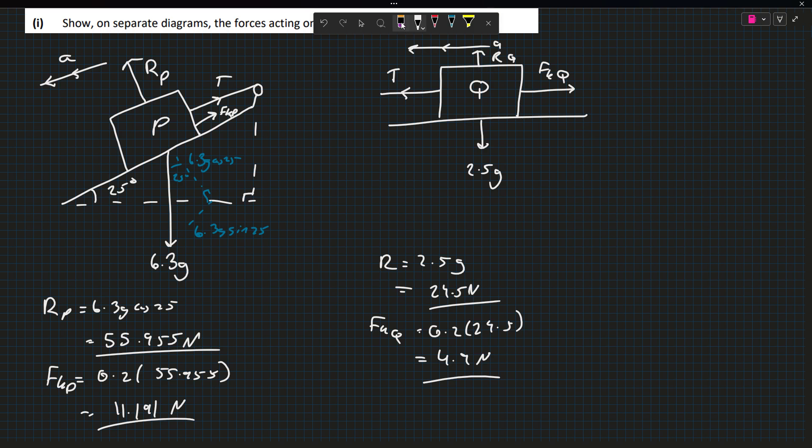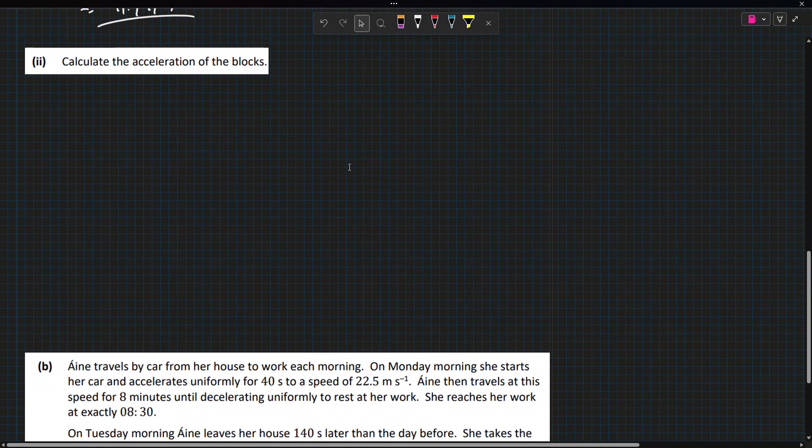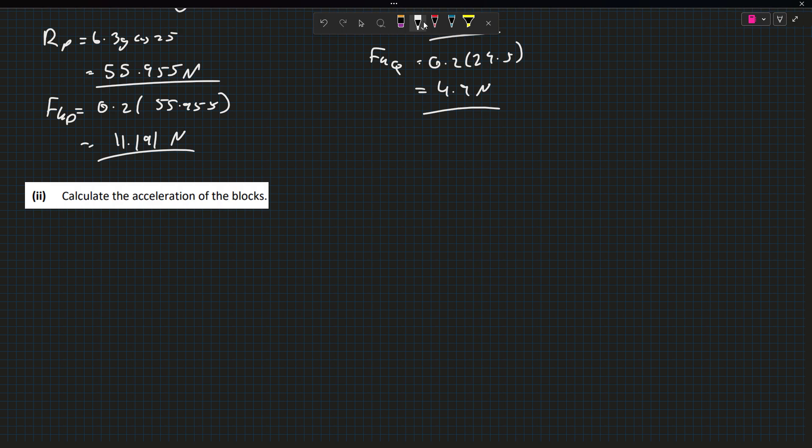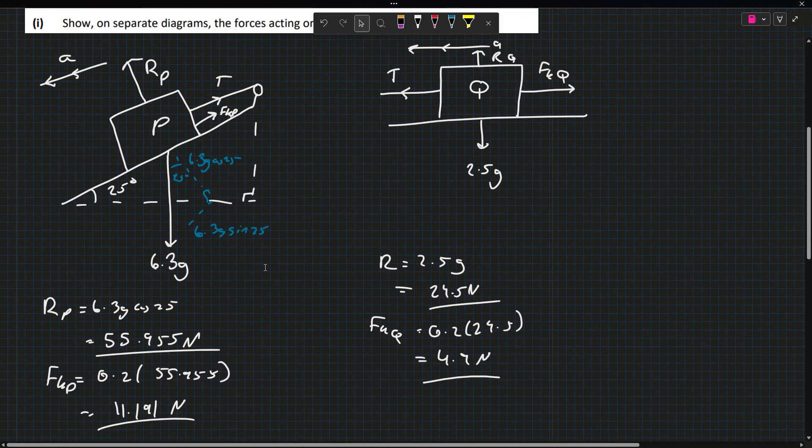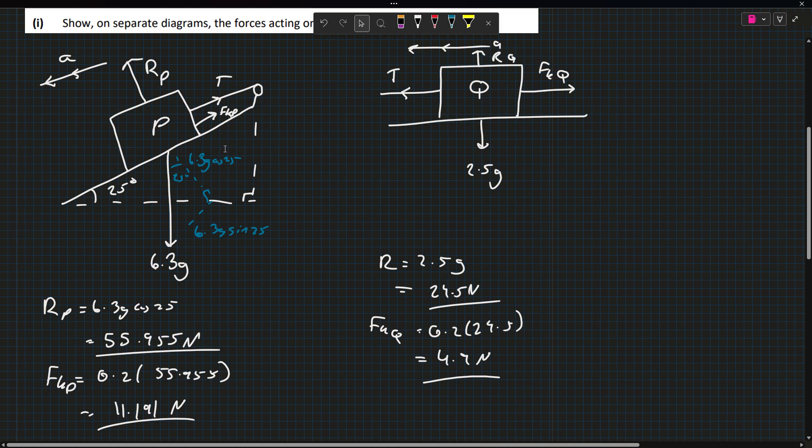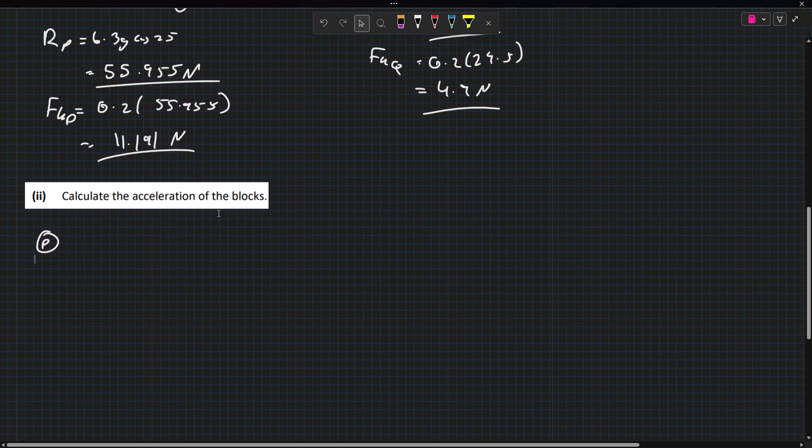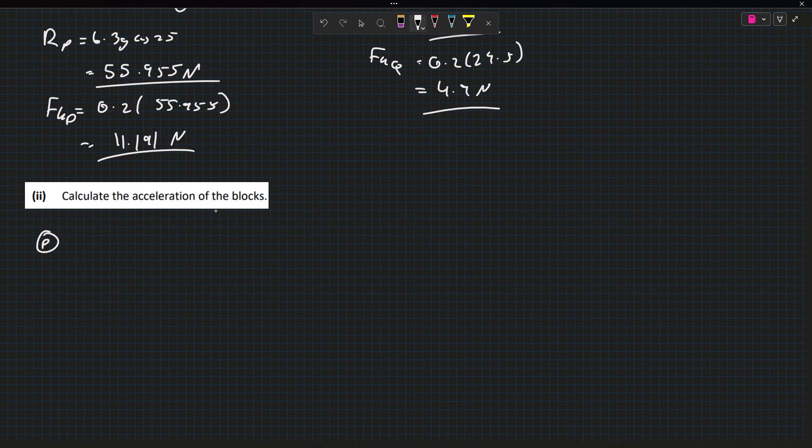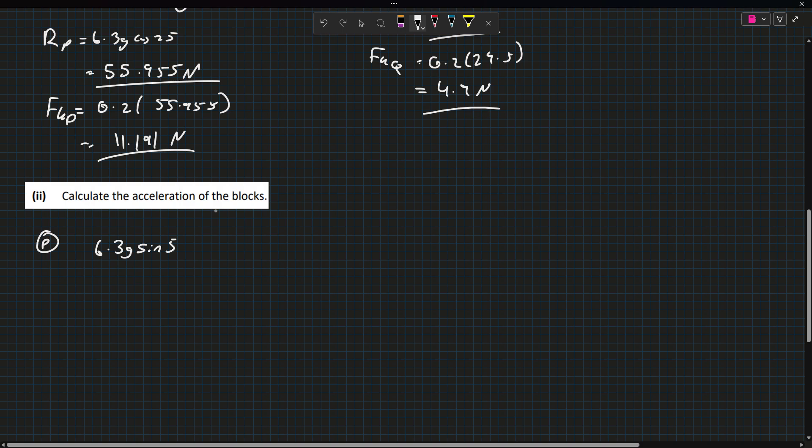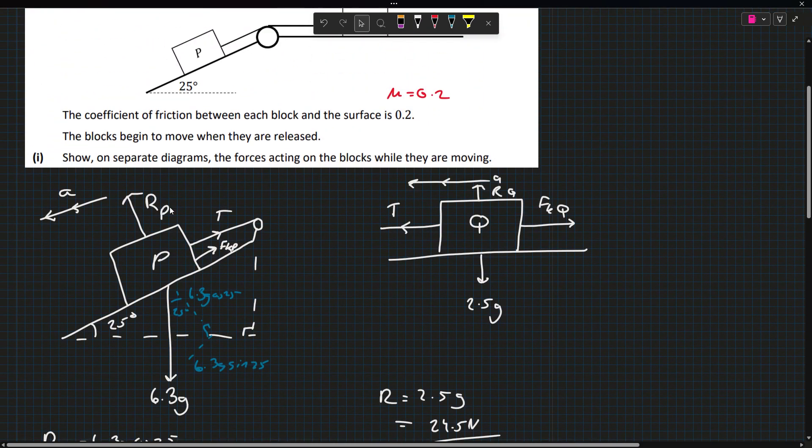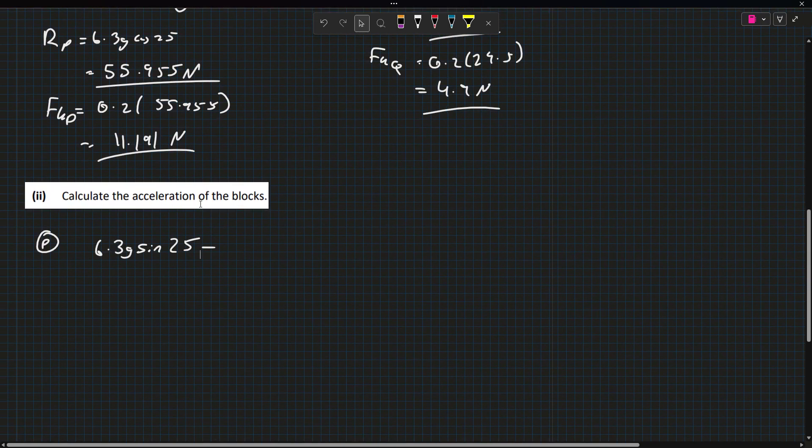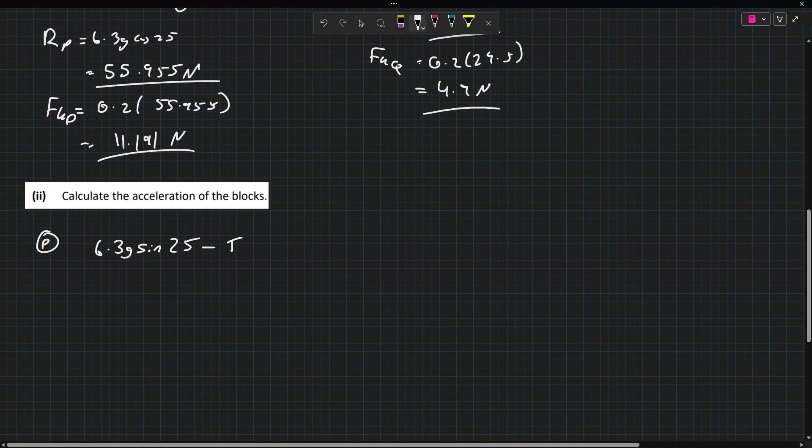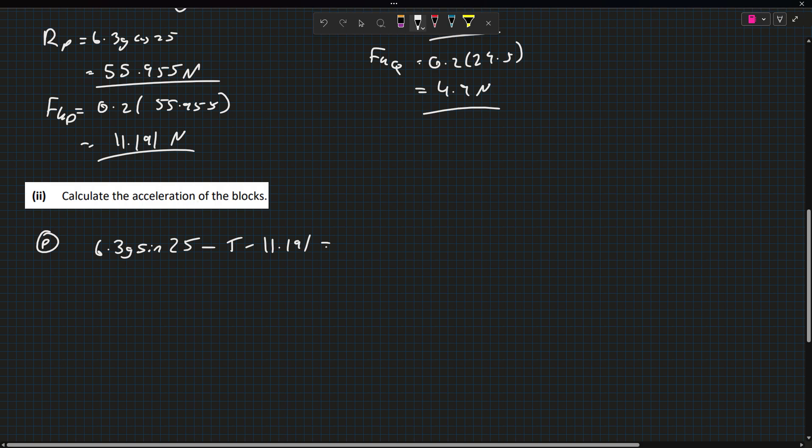Now we have to solve for the acceleration. If we look at P in the direction of the acceleration, what's helping P accelerate? It's just the 6.3g sin 25. What's not helping it is the friction and the tension. The friction is 11.191, and that's equal to the mass times the acceleration.